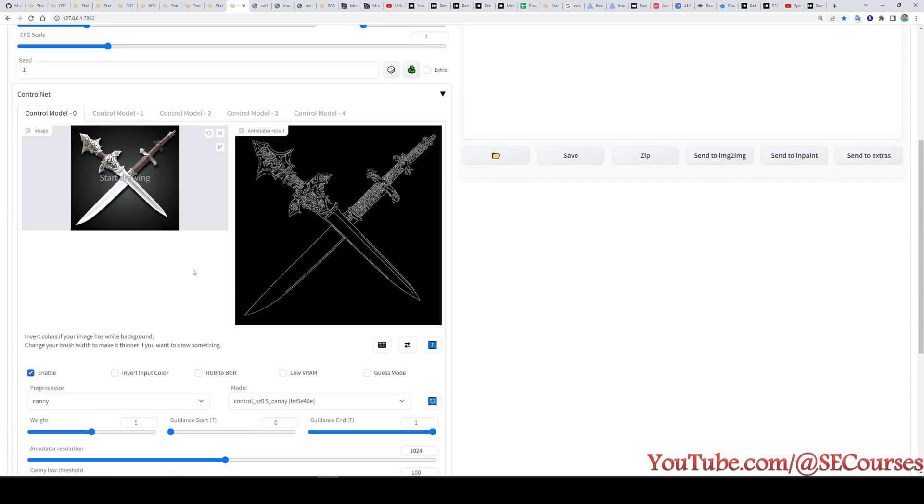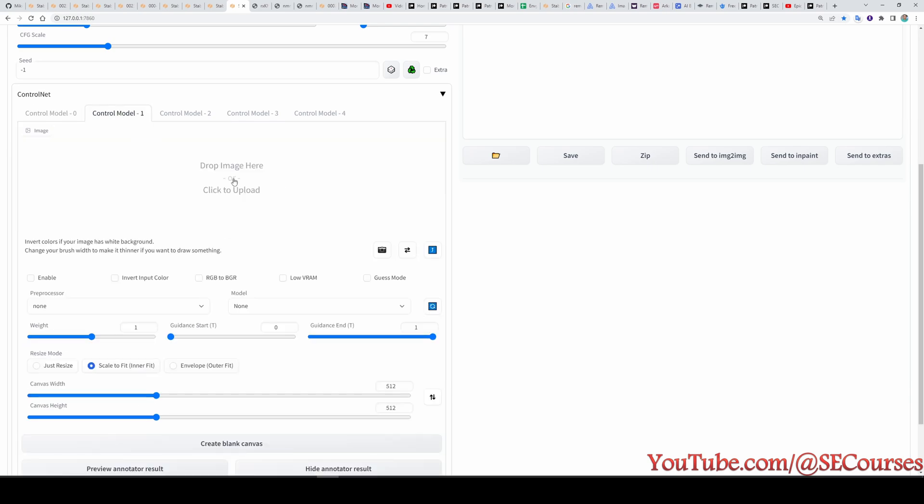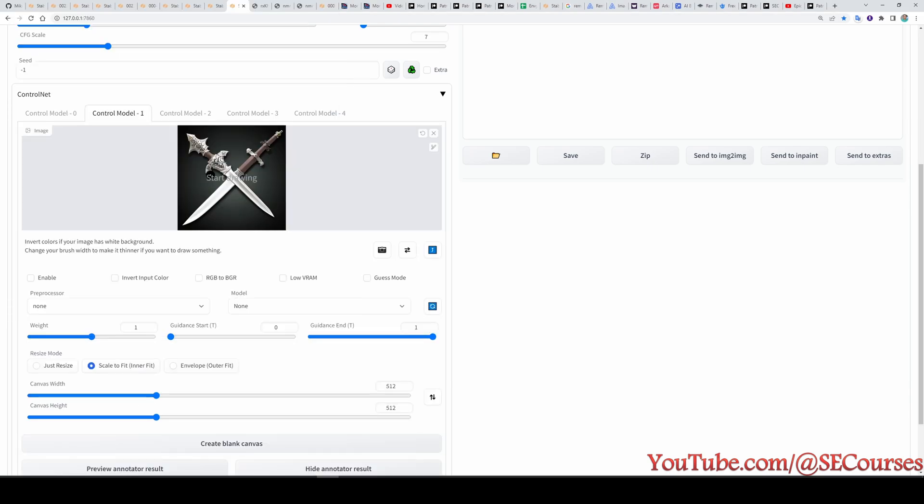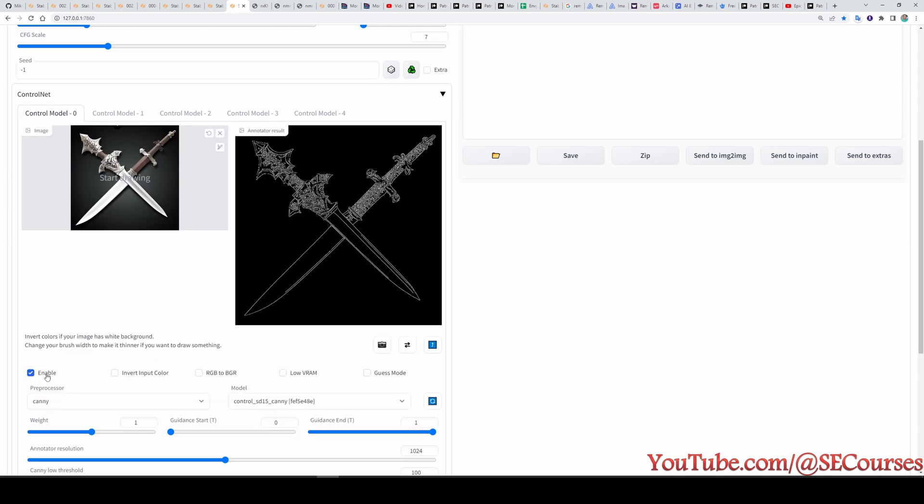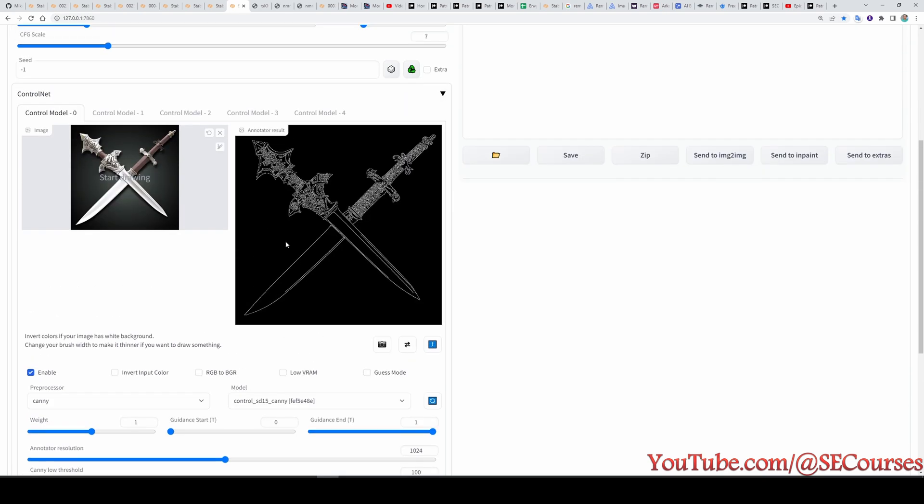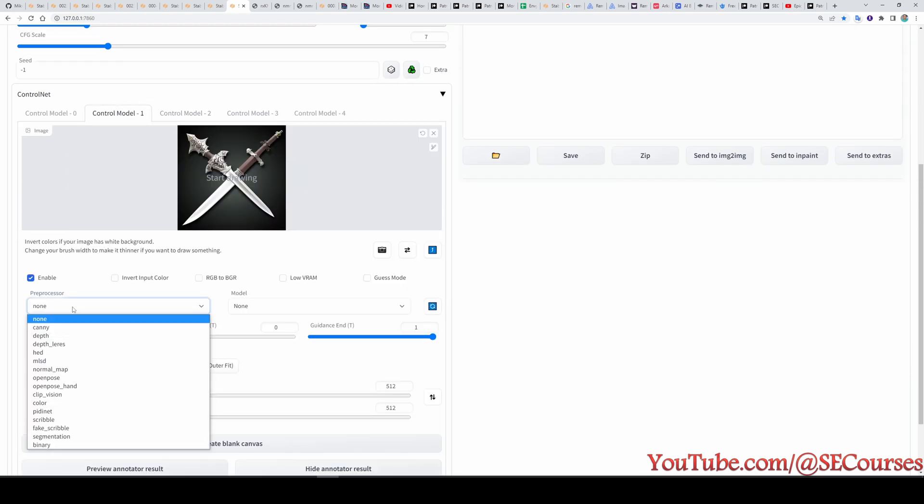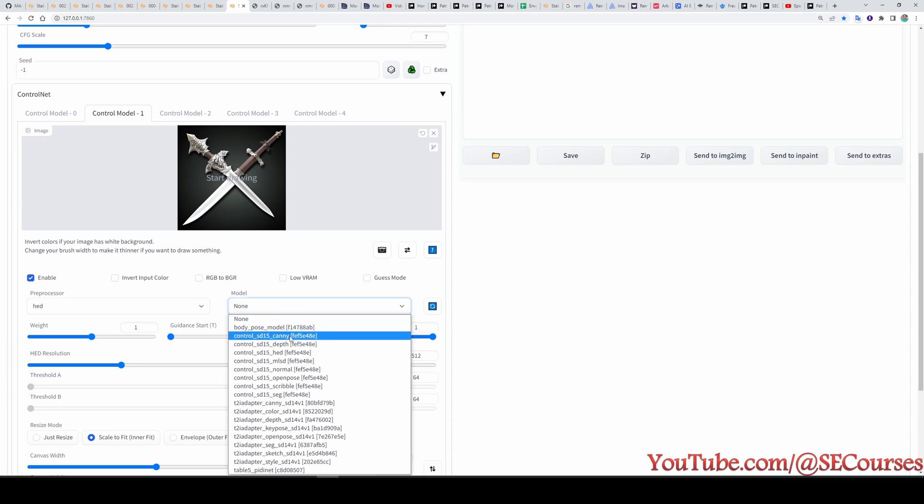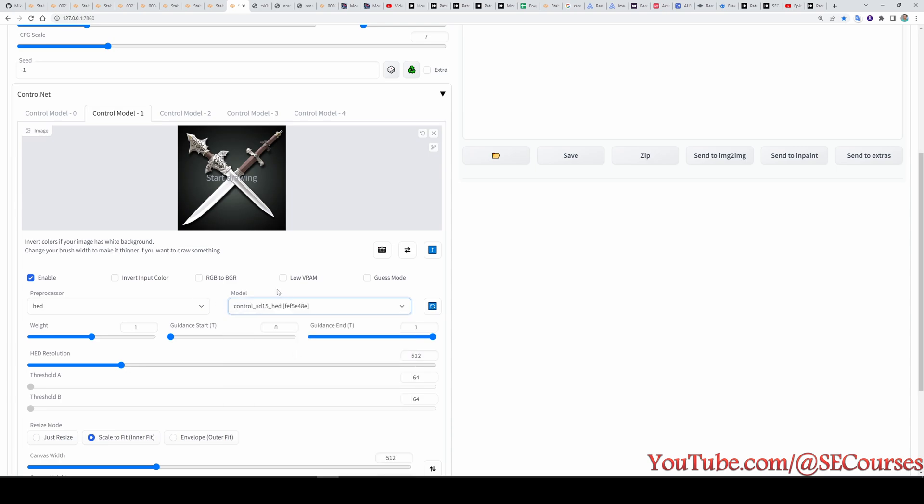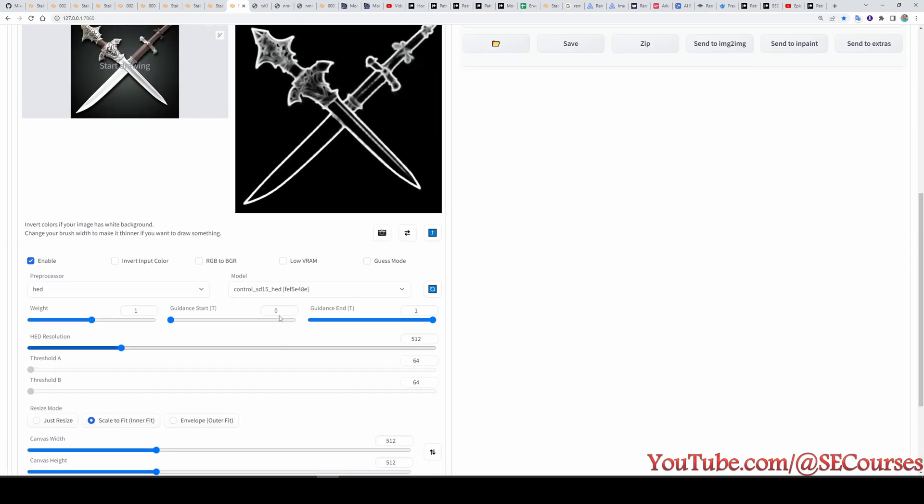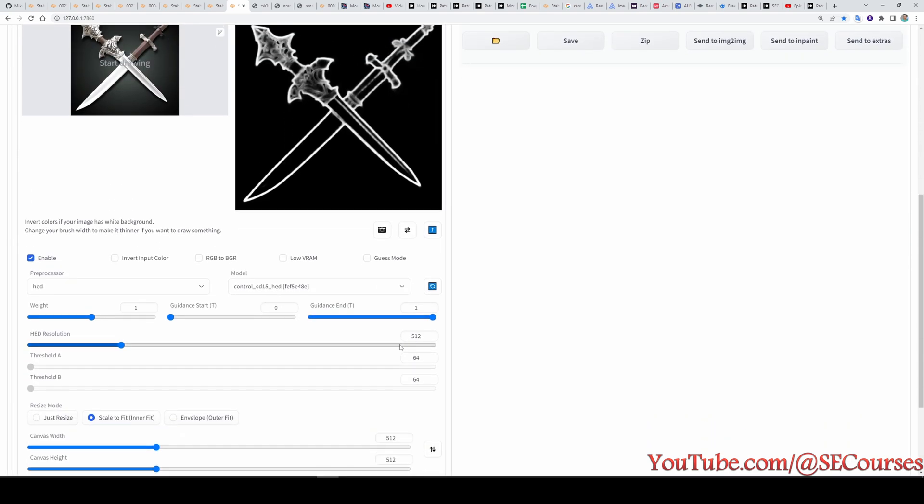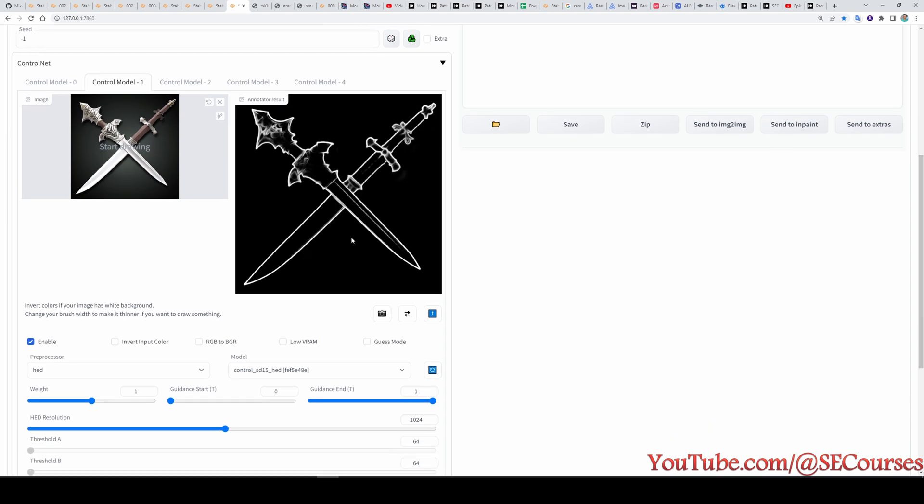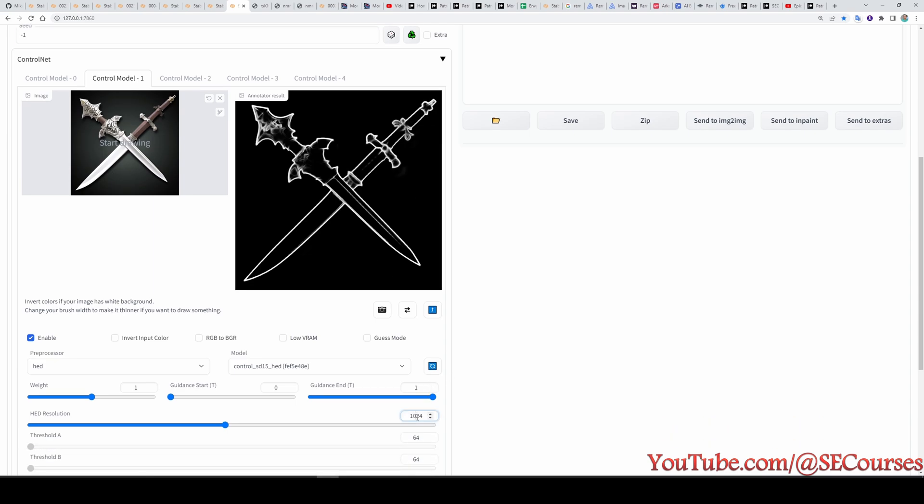So we are going to use multi control net to keep the image quality better. So in the second tab I am also going to upload the same image again. Click enable. Don't forget to click enable. Also if you get out of memory error. Don't forget to check low VRAM. And then select the HED as a preprocessor. And select HED once again. And then you can see the HED resolution here as well. When you click the preview you will see. So let's also try to increase this. And this is another one.